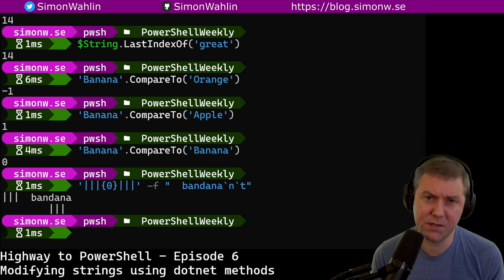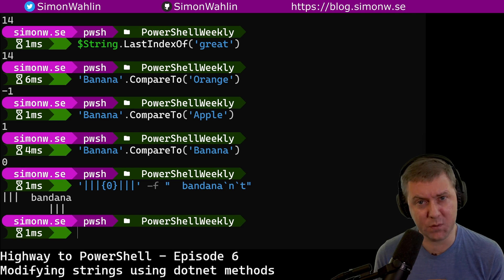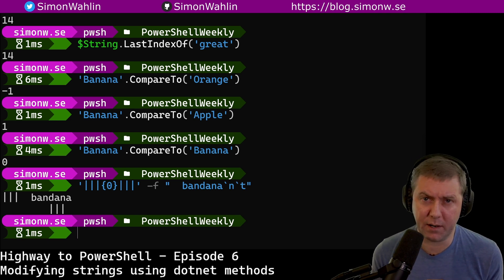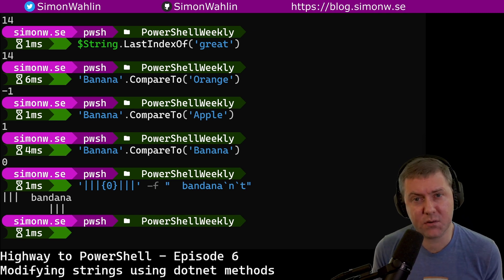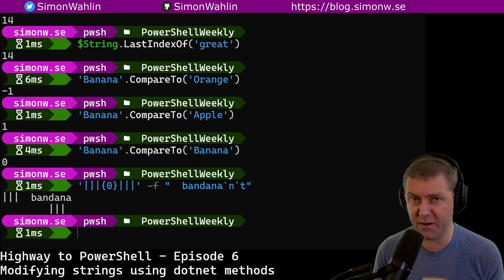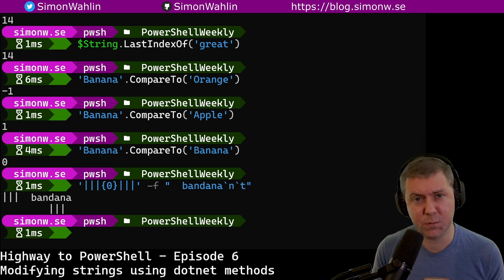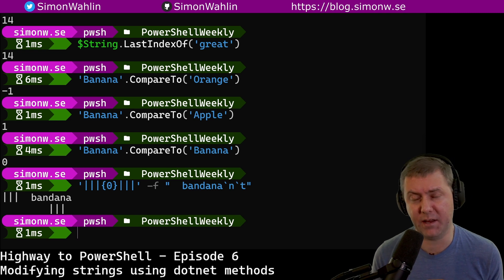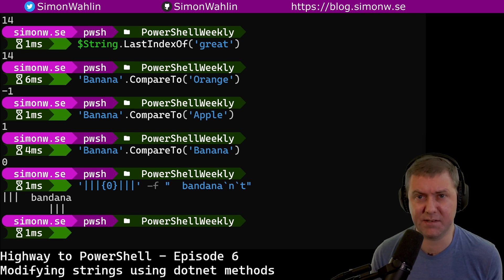To demonstrate this, let's use the string formatting from episode 5 to create a string that starts with a few spaces and ends with a line break. To make it more clear, we will surround the strings with some pipe characters. We create a string with our pipe characters surrounding the placeholder, then use the format operator dash f to insert a string that starts with spaces and ends with a line break, followed by a tab. We use the special escape sequences backtick n and backtick t to create line break and tab characters. It's now clear and easy to see that our string contains unwanted white space characters.